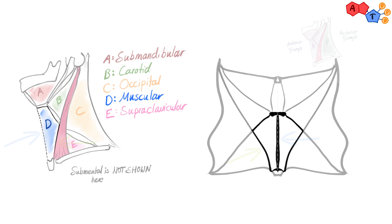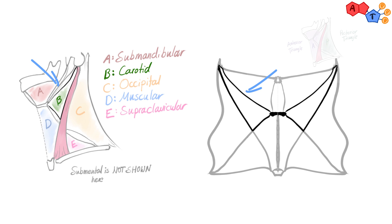Number four, carotid triangle. Posterior belly of digastric, sternocleidomastoid and superior belly of omohyoid.